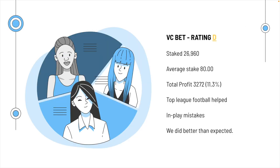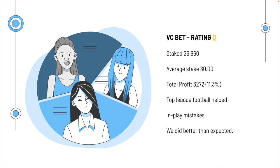The moral of the story is with Victor is that the ratings, the total stakes were less than 27,000. The average stake was 80, exactly, funny enough. The total profit was 3272, 11.3%. Top league football, they have some pretty good odds in there and they make a lot of in-play mistakes. We did better than we expected with VC Bet, but they're still a pathetic lot.